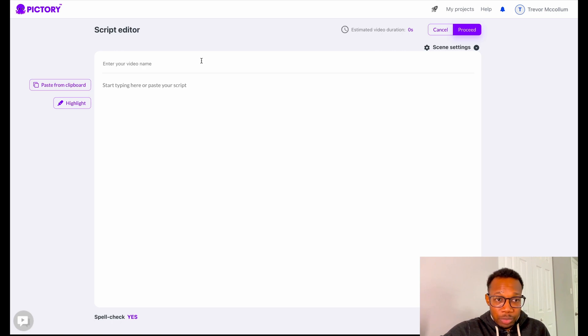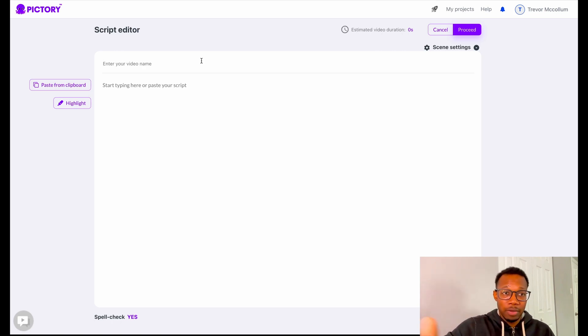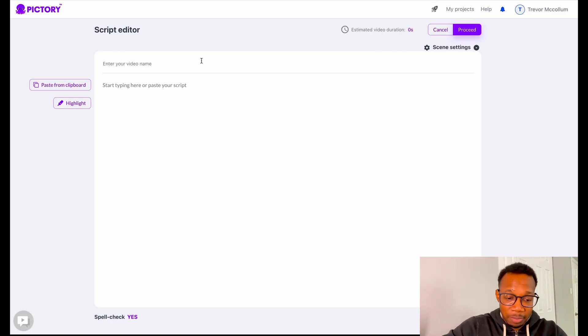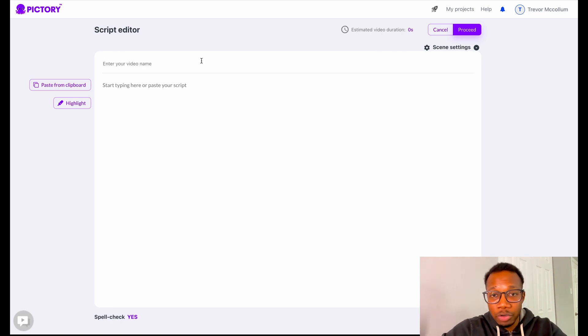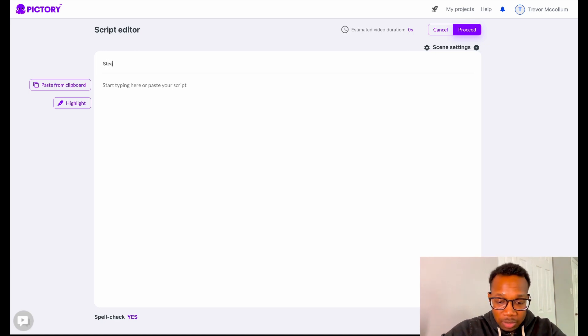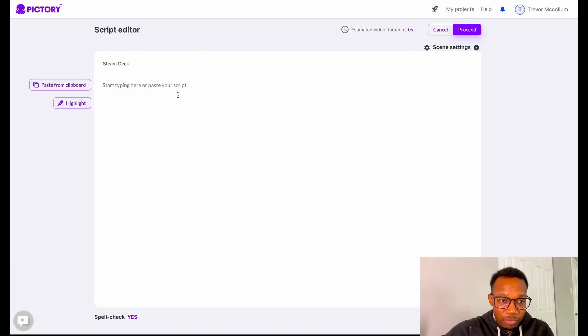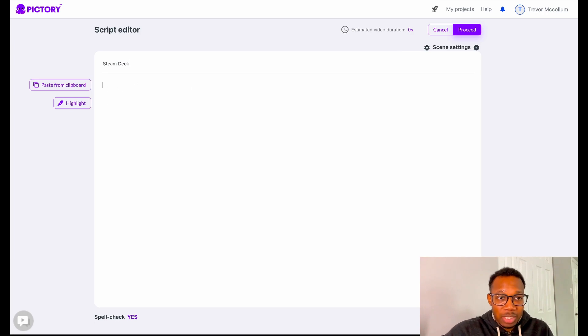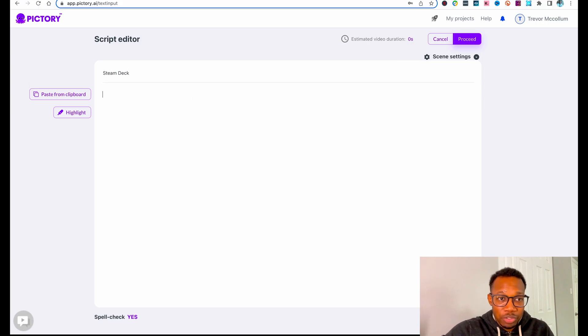The first thing we want to do is give our script a name. Today we're going to be talking about the Steam Deck, so we're just going to name it Steam Deck right here. It says you can paste the clipboard of the script.